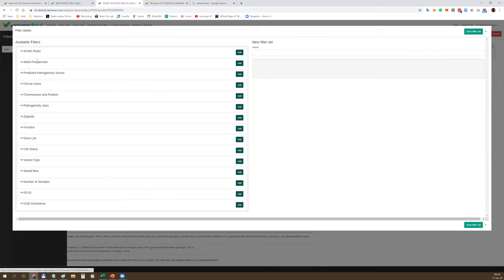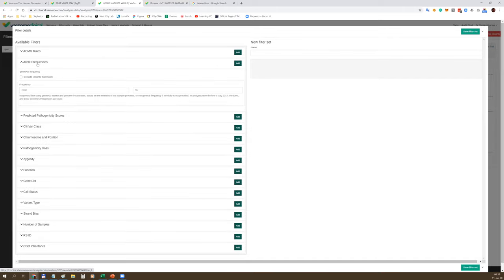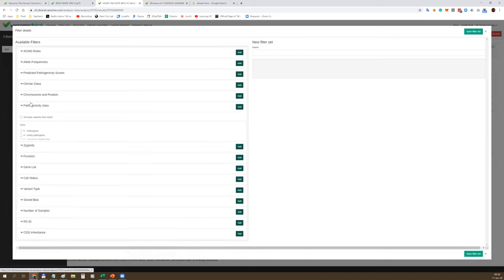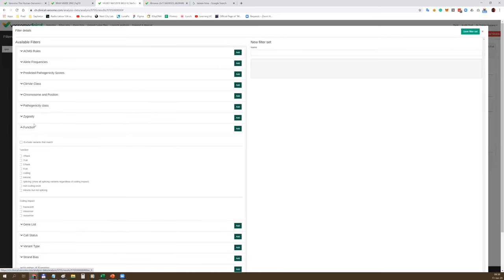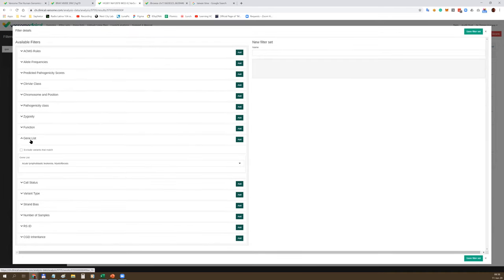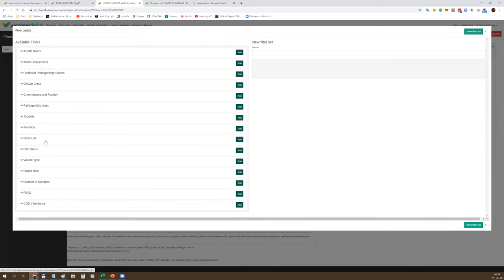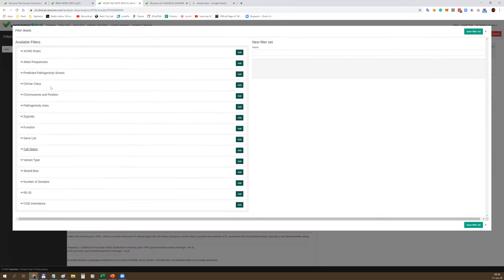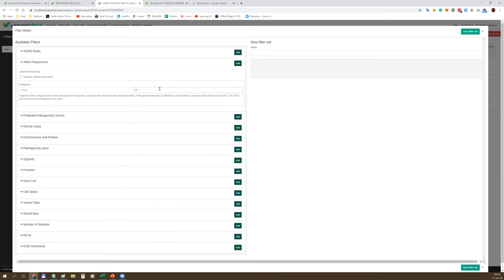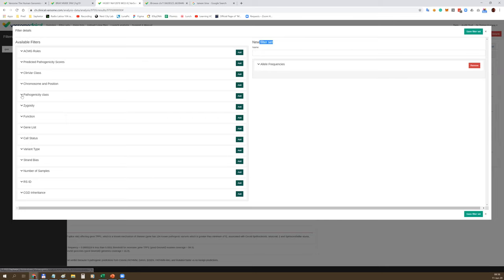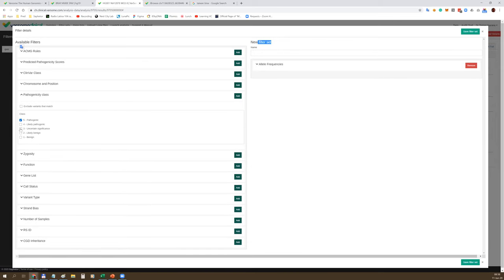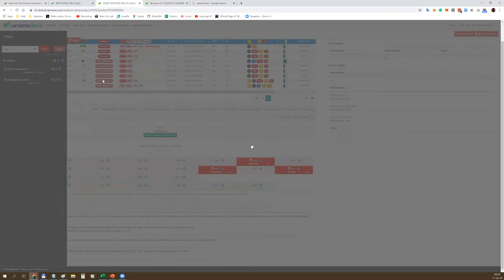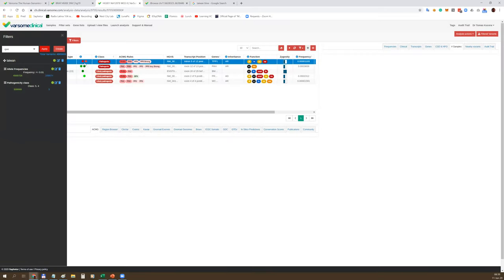Varsom Clinical comes with powerful filtering capabilities. On the left side, you can see the first kind of filters called dynamic filters. With dynamic filters, you can easily filter out your variants based on a number of criteria - based on ACMG, population frequency, ClinVar, chromosomal position, pathogenicity, zygosity, function, whether it's 5' UTR, splicing, coding, upstream variant. You can set up a gene list and use it as a filter, call status, number of reads, or allelic balance. Let's say we want to filter out only rare variants with a frequency less than 1%.